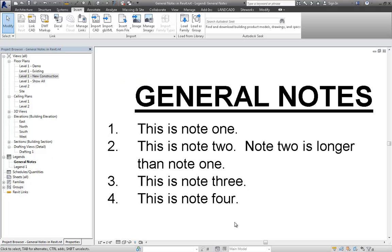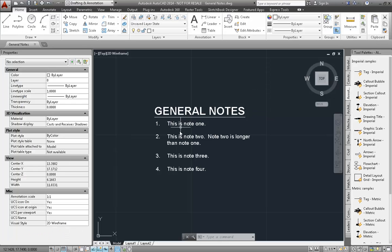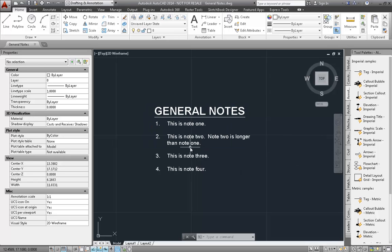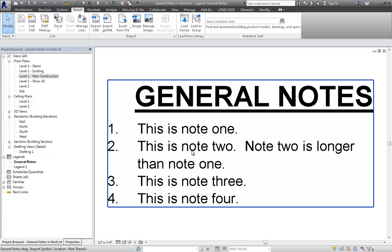Here's where things start breaking down a little bit. The General Notes — if we go back to AutoCAD — we have these nice spaces in between the different line items. In Revit, we don't have that, and it's just one of those limitations that Revit has.